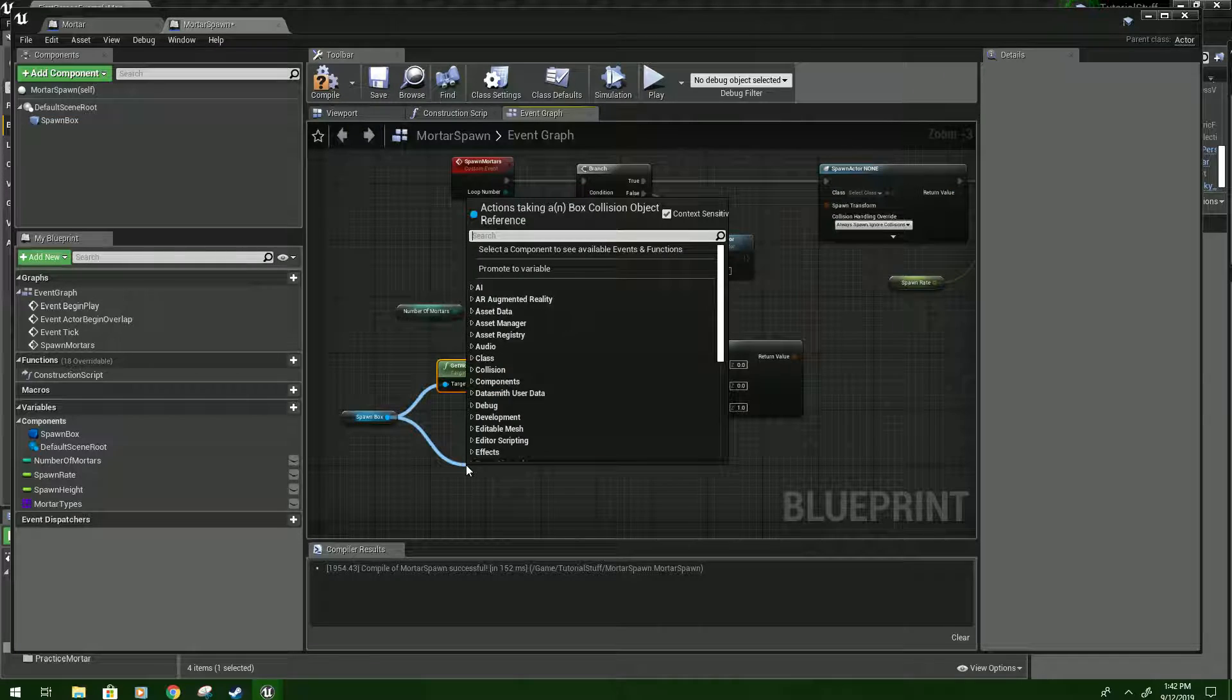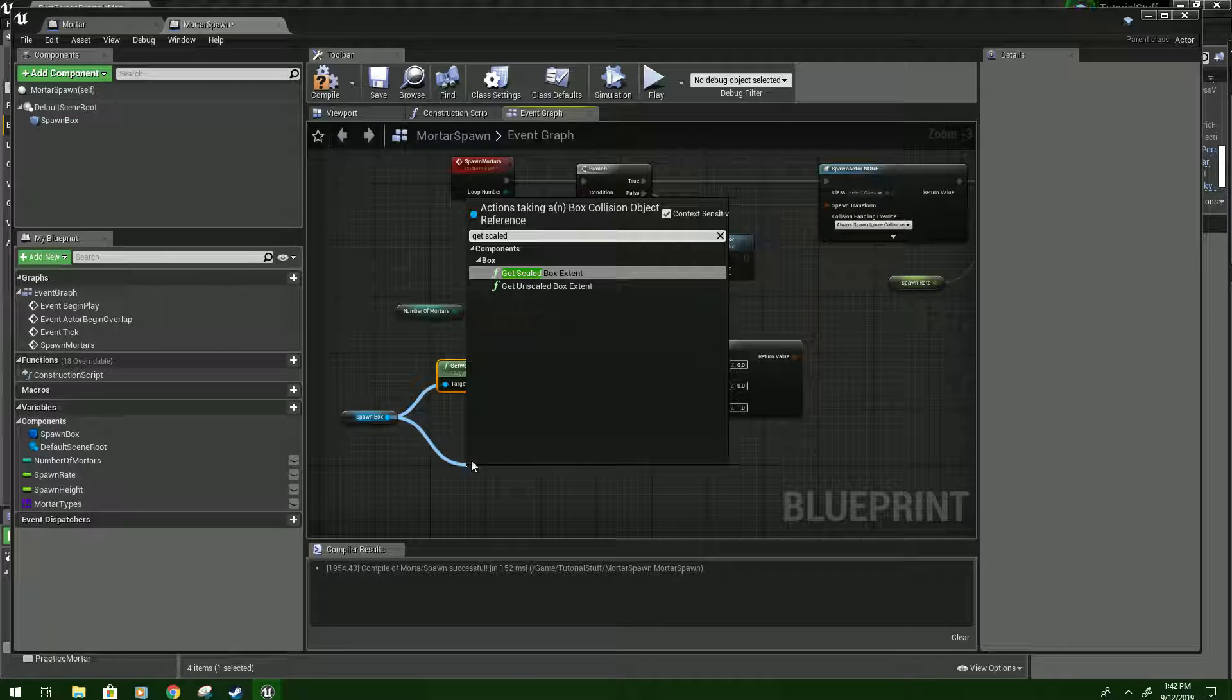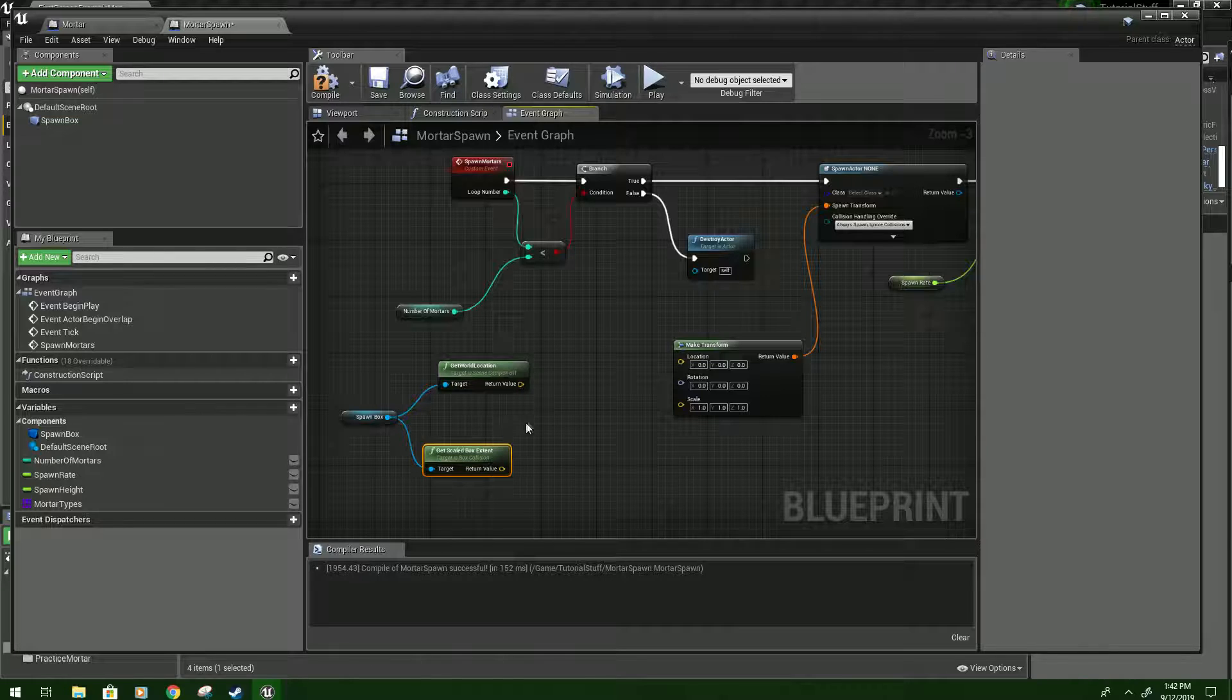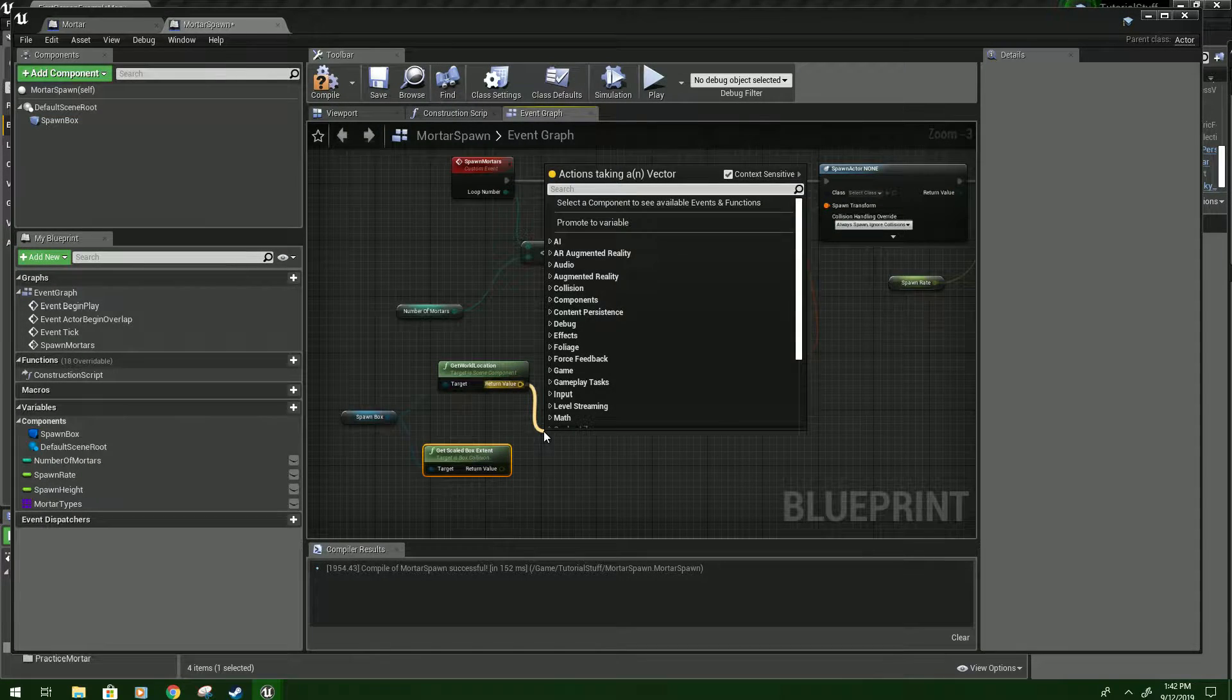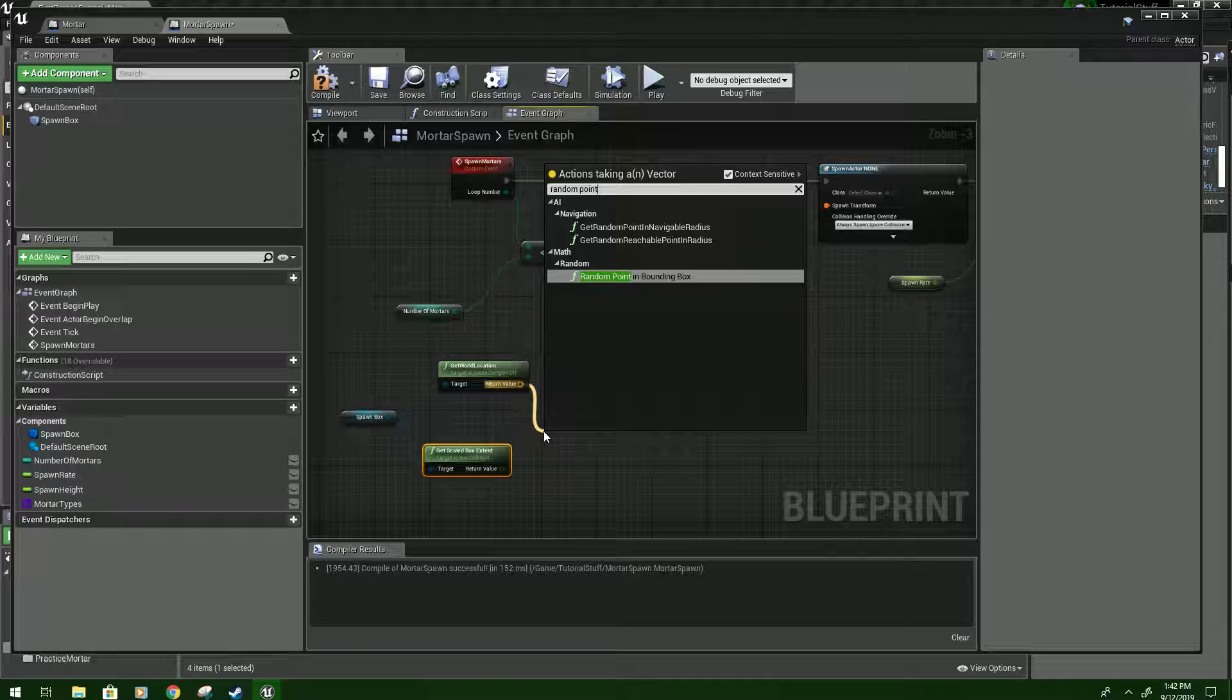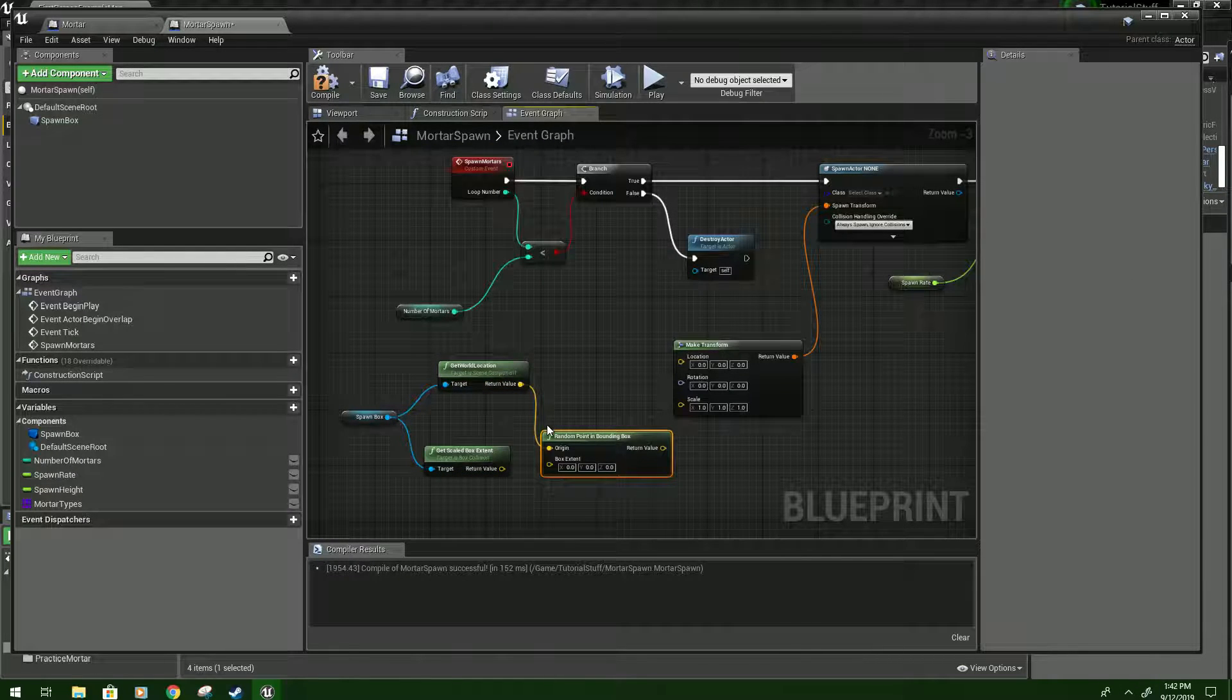And then drag again from it and type get scaled. And you want the scaled box extent. And now drag from either one of these and type random point. And you should get random point in bounding box. And that's what you want.